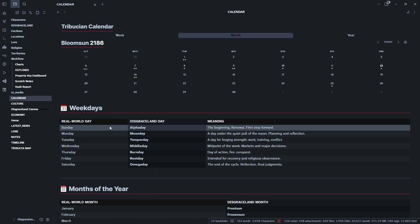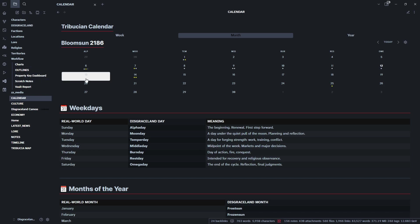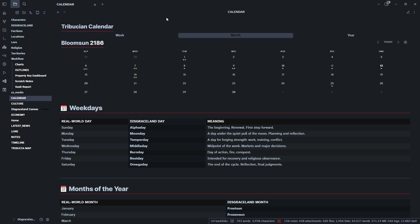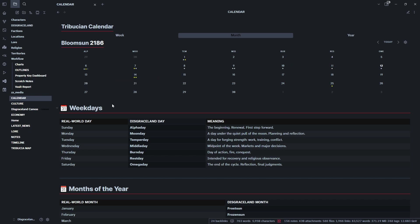Hello and welcome. Today we are going to take a look at the calendar. The calendar is created using the Calendarium app from the community plugins, and that's how I was able to customize and create my own calendar for the world within Disgraceland with different days of the week, different months, different years, and so forth. Let's walk through this really quick as to how you can set something like this up.